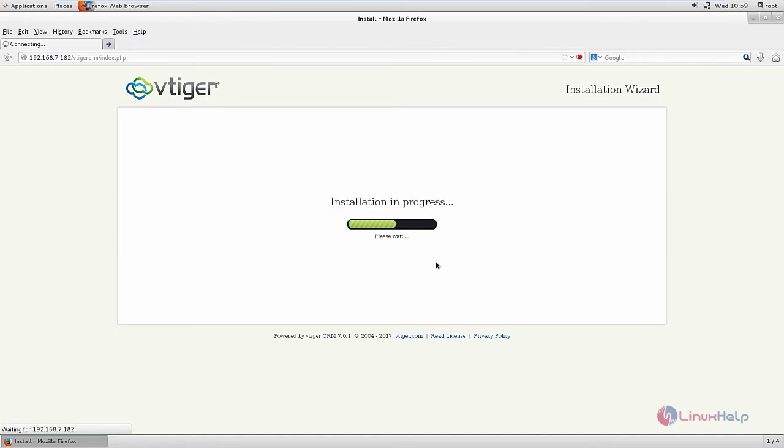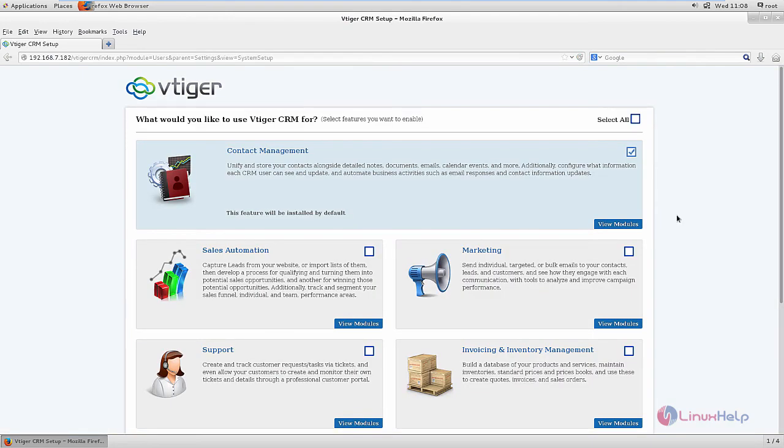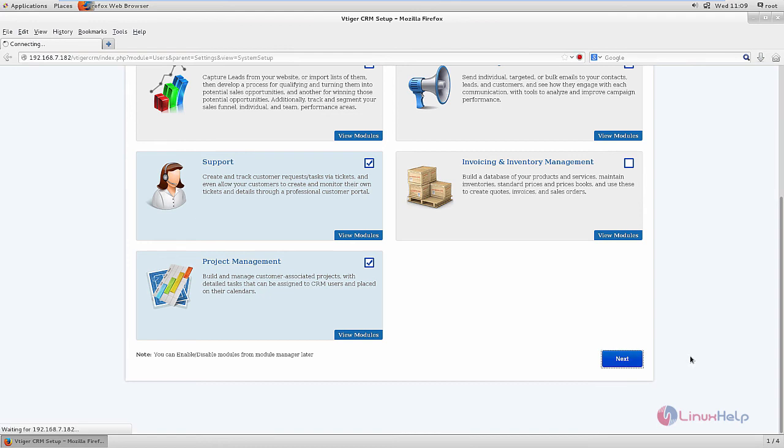Now the installation is in progress. This will take some time. Now select the modules that you need and after selecting, click next.